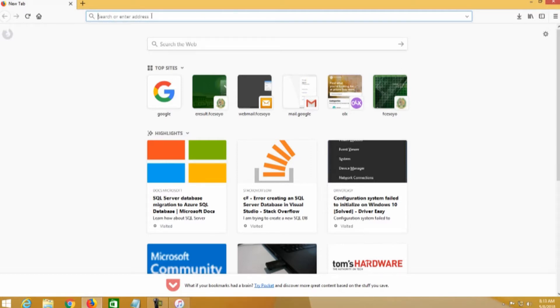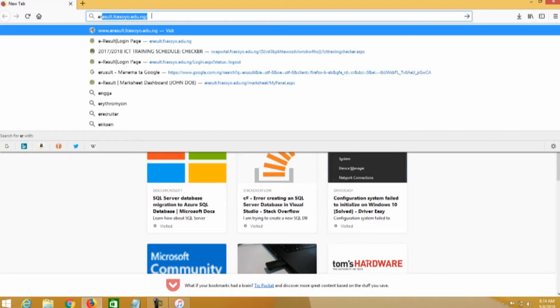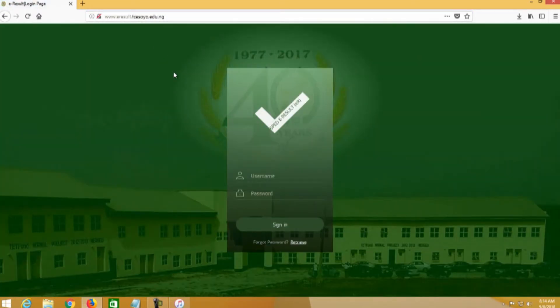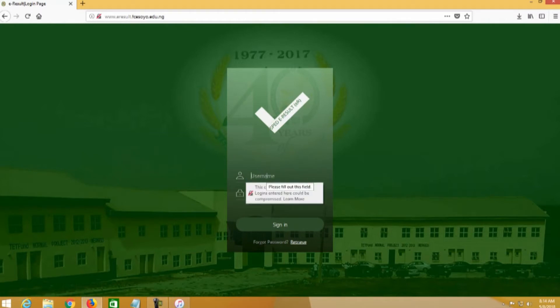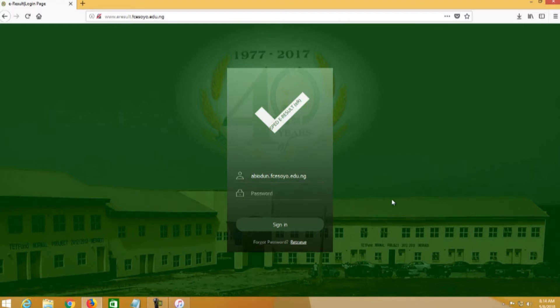To work on this platform, just log on using the URL eresort.fcs or your .edu.ng. Once it is open, you see the login page. Then you log in with your username and your password. For the purpose of this video tutorial, I created a username abiodun.fcs or your .edu.ng. Then you input the password.